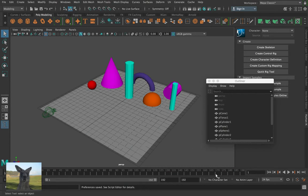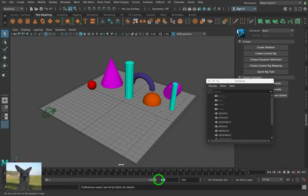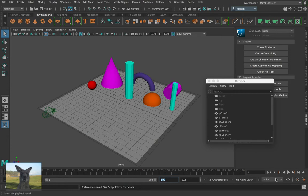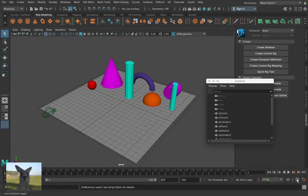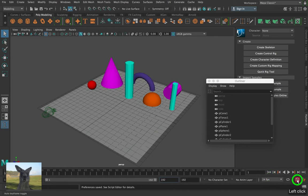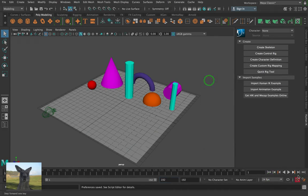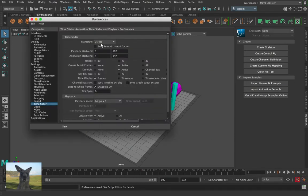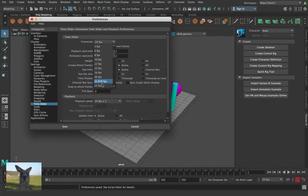My movie here is 192 frames long and it's at 24 frames per second. It's good just to check into your animation preferences just in here that I am in 24 frames per second.